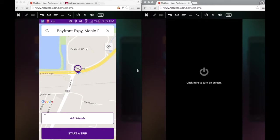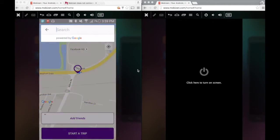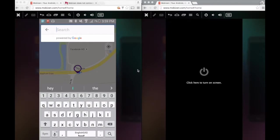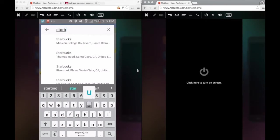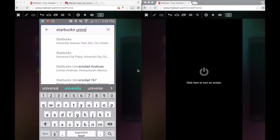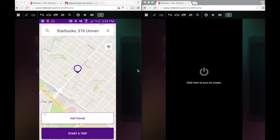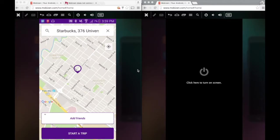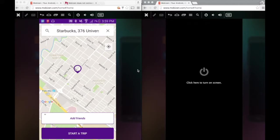Or if I have a preset location in my mind, I can search for it by clicking here and searching for Starbucks. Say I want to go to Starbucks in University Avenue. Let's just select this. Once the destination is set, now I need to add my friends who will watch over me during my journey from Menlo Park to Starbucks in University Avenue.